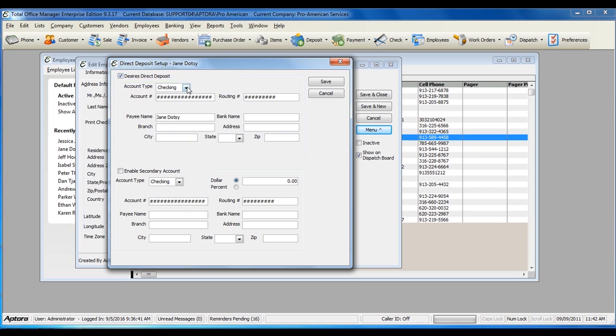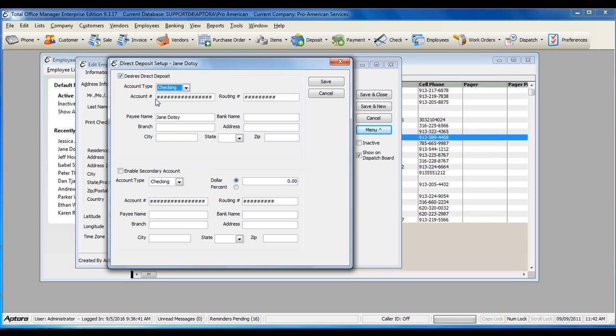Select the account type, enter in the account number for the employee, and enter in the employee's routing number.